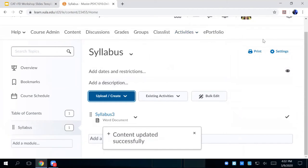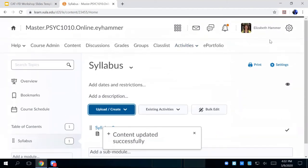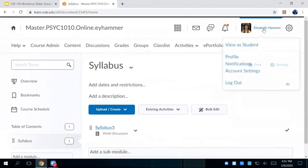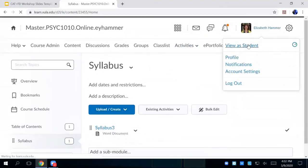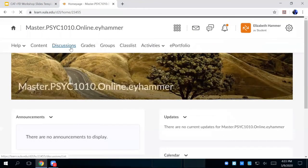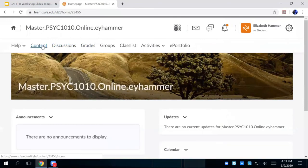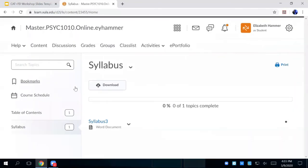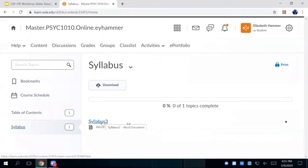So now if I'm viewing as a student, I can go to content. They can see syllabus, and then there's the syllabus. Okay? So there you go.